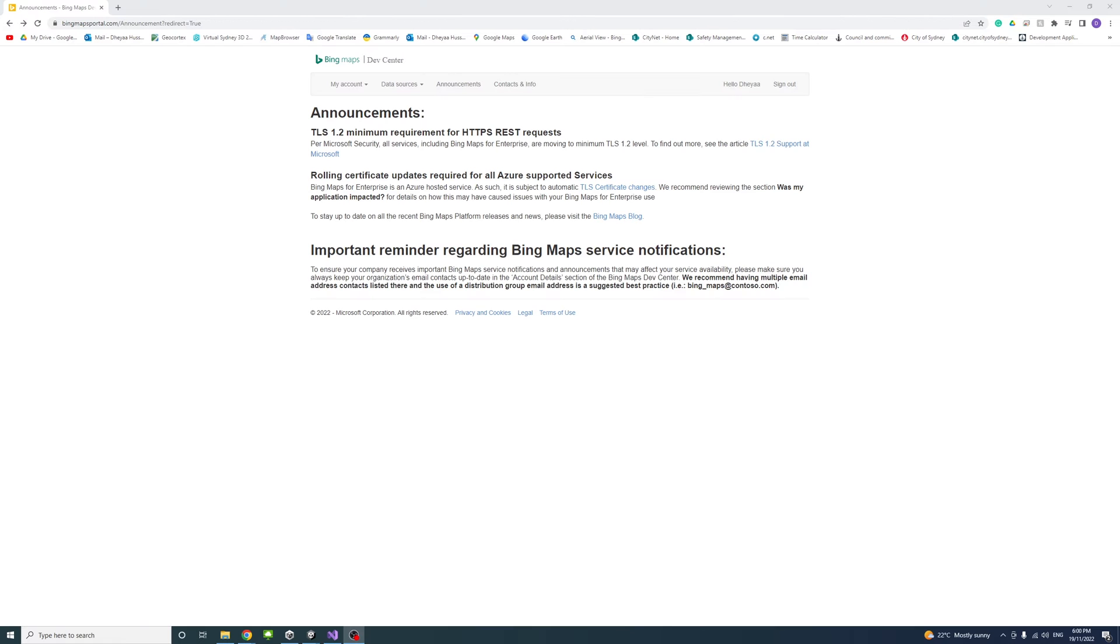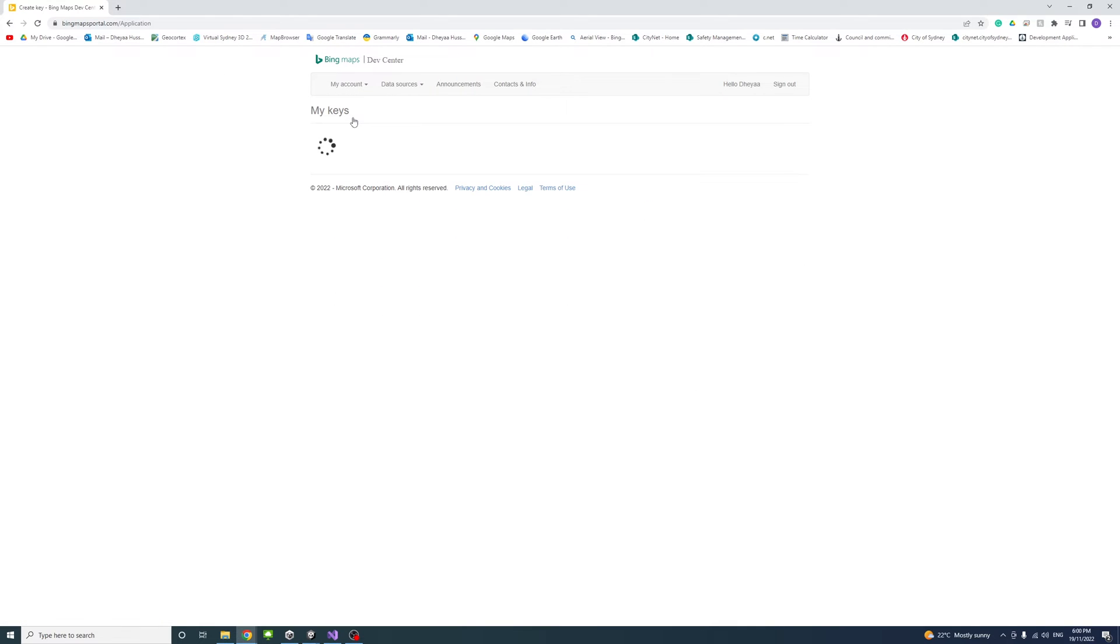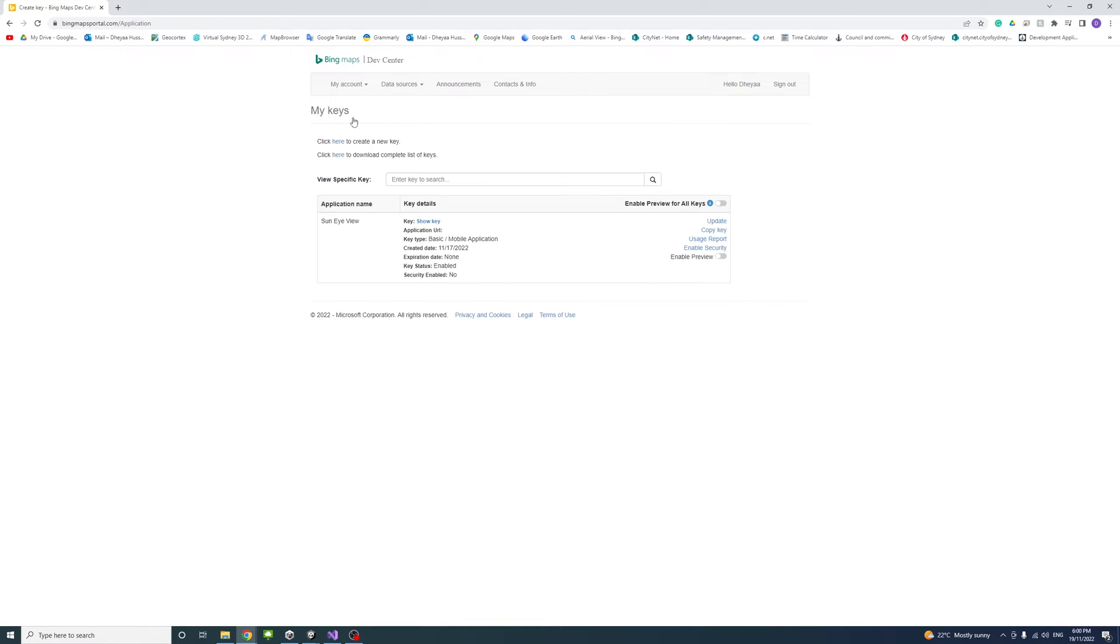Once you create an account and sign in, you could go to my account and click my keys. Then you need to create a new key.